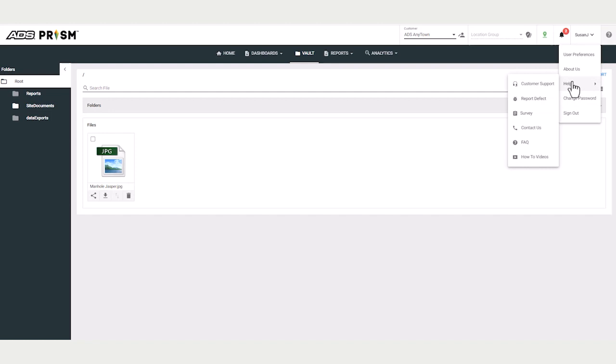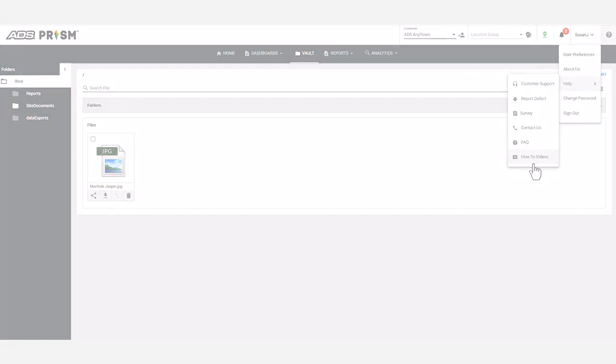And under help, there are various contact channels for support, including several how-to videos on the ADS website. This concludes the overview of PRISM.